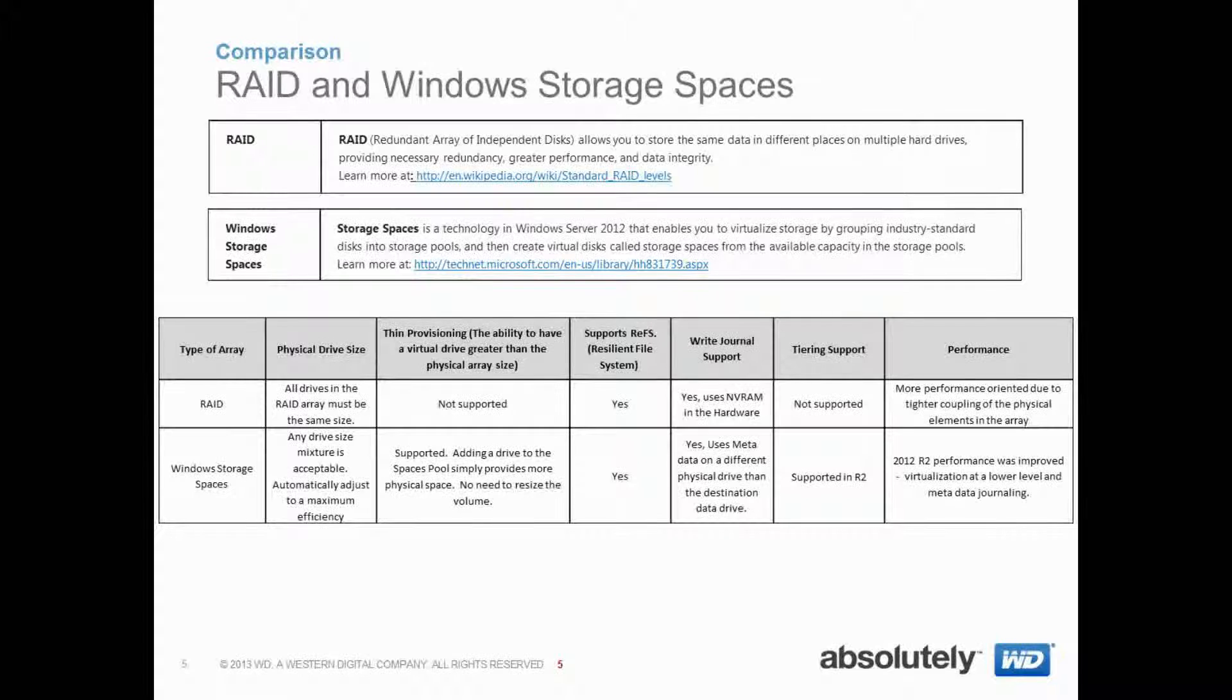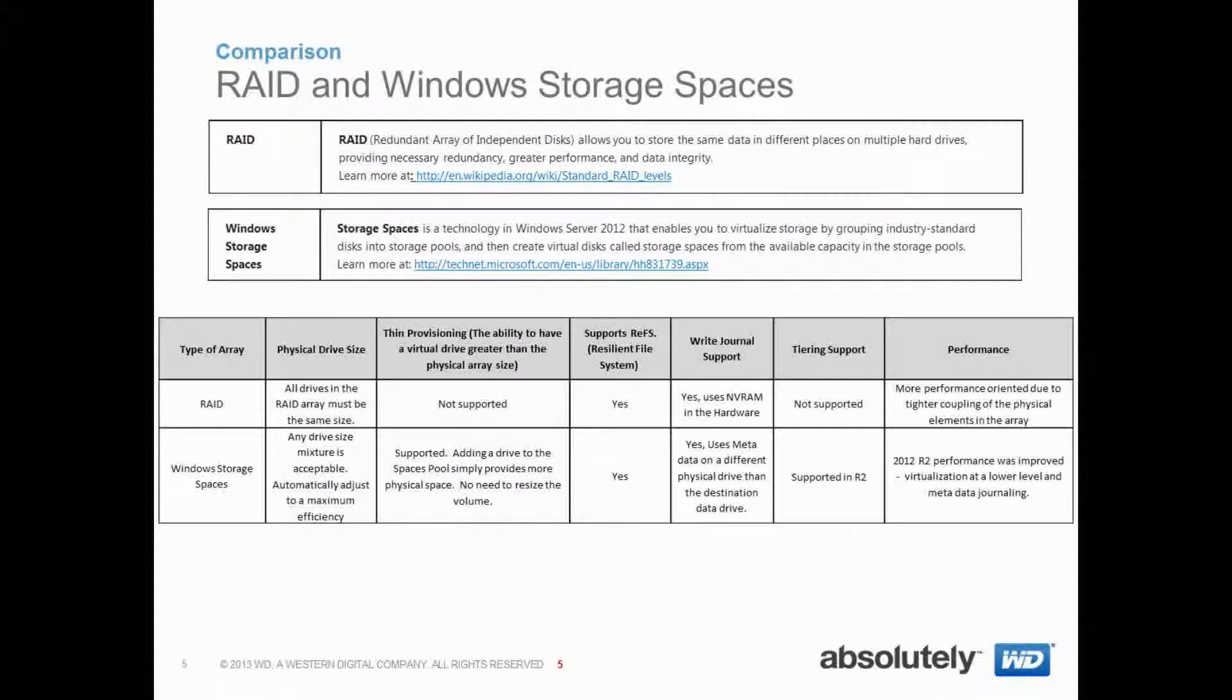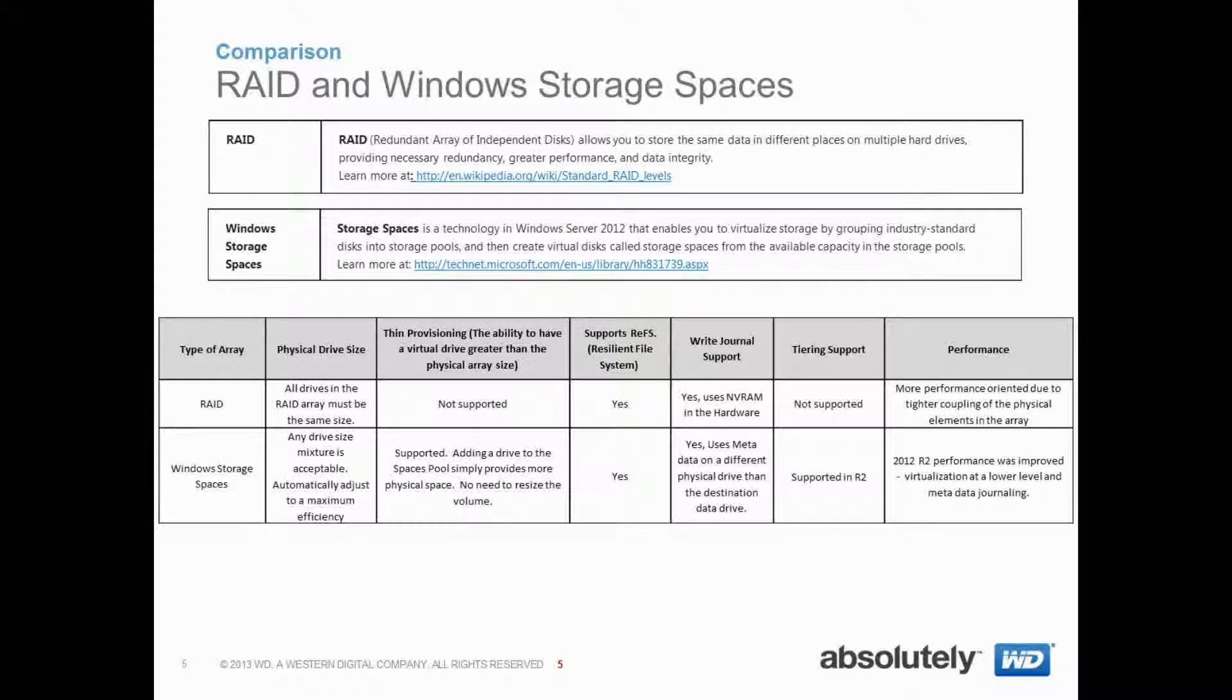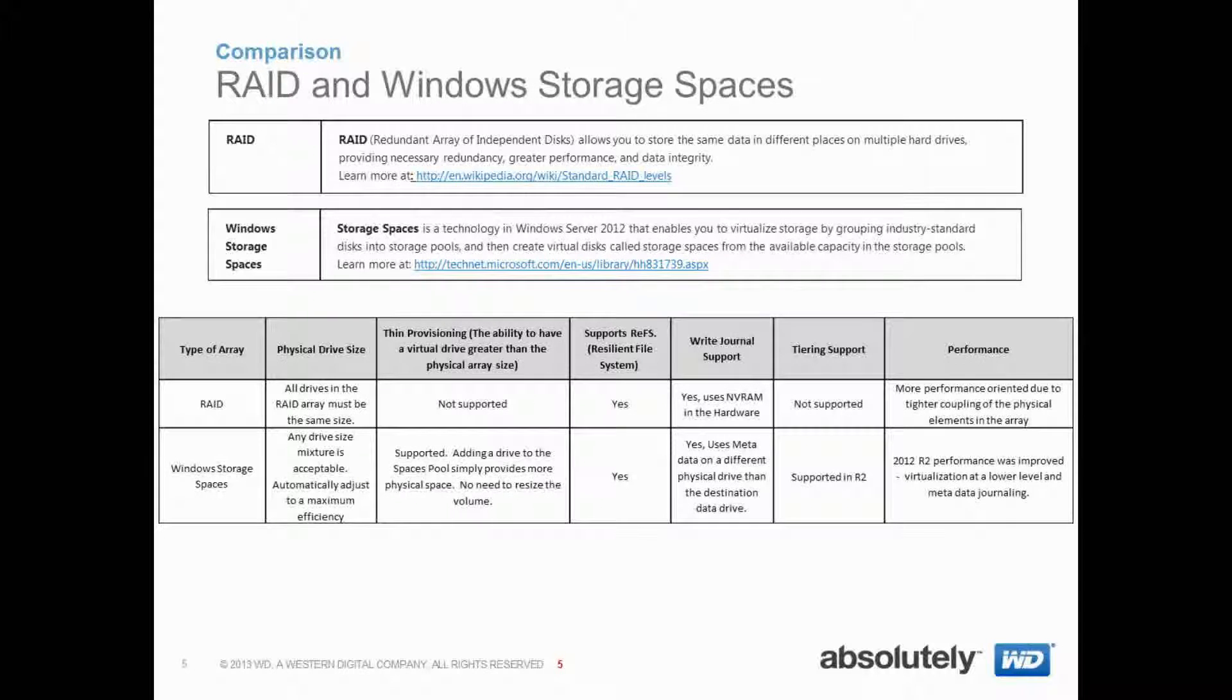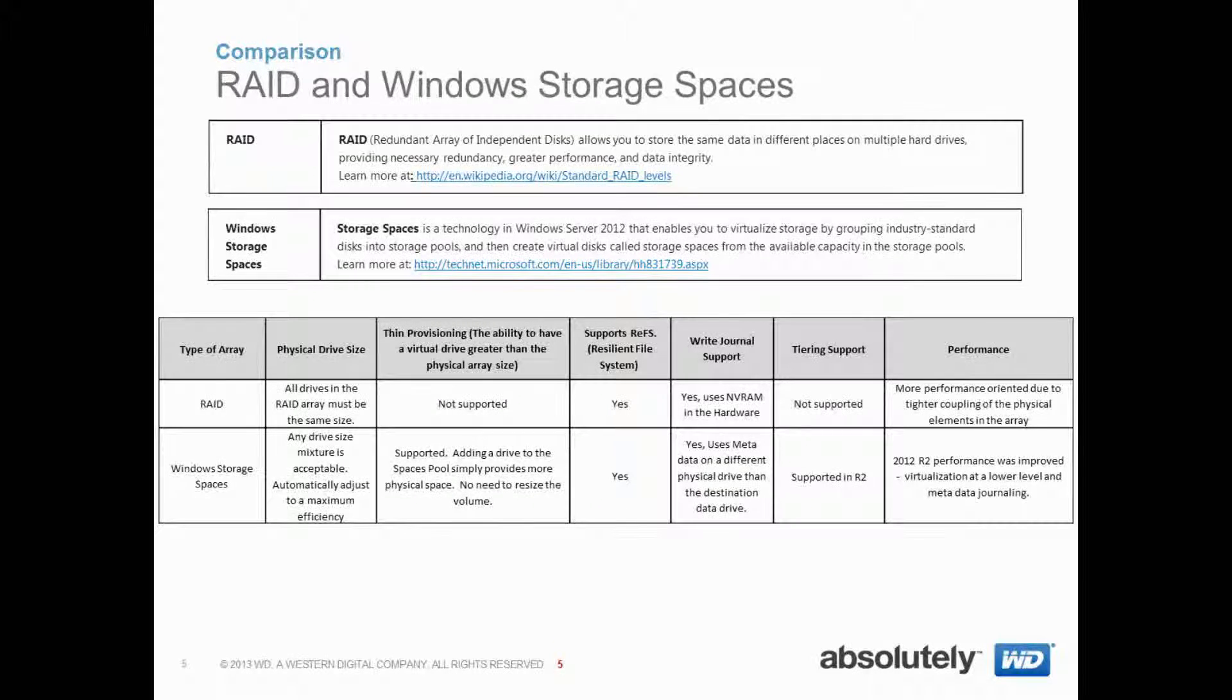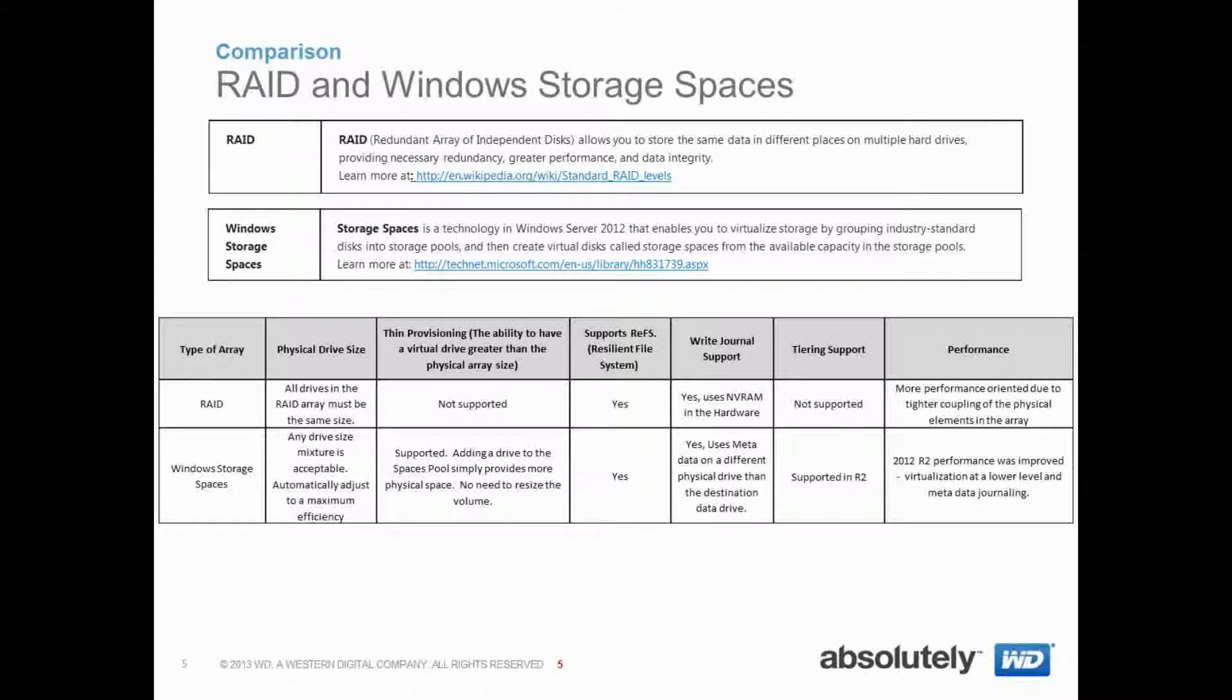So simply, what this means is as you add more disk, Windows Storage Spaces will add more space. And with RAID, you have to particularly manage it with the RAID utility that we provided.